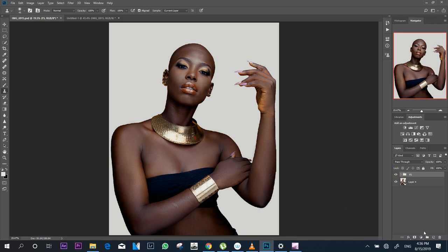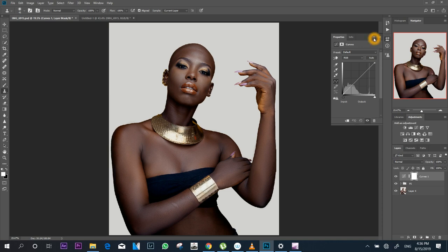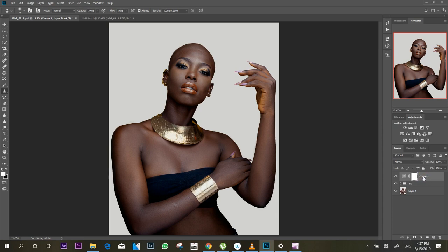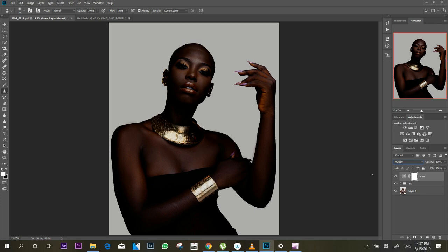I come to my adjustment panel and select Curves, then close the panel. I rename this curves layer to 'Burn,' then go to my blending options and select Multiply. You can see the image becomes darker — this is the layer where our shadows are going to be. Then holding the Control key I press I to invert the mask.